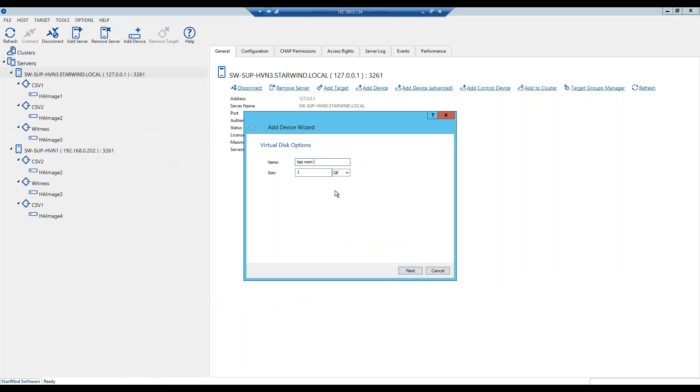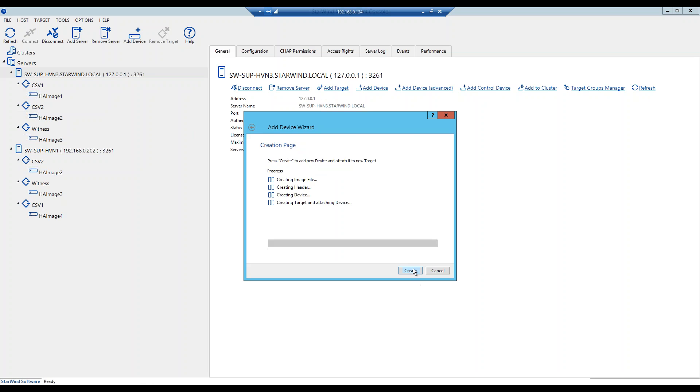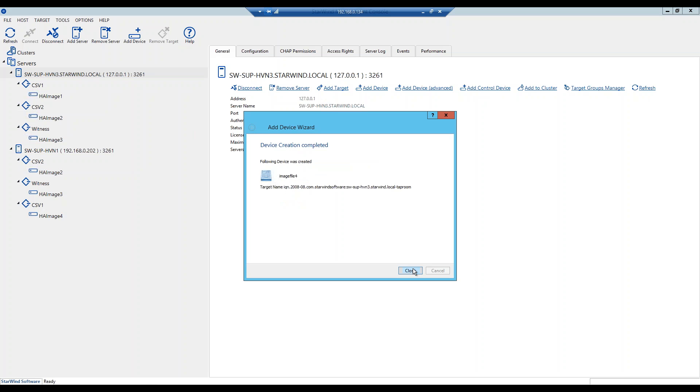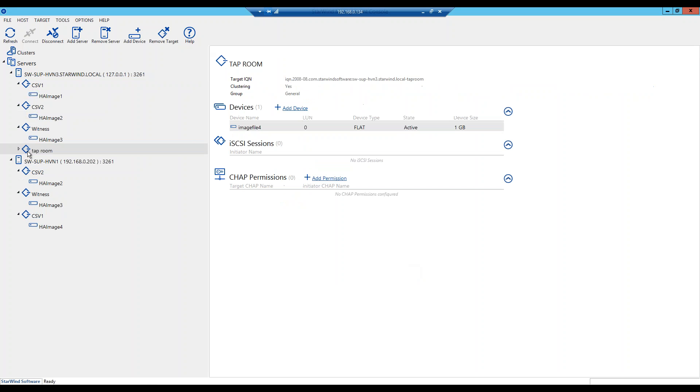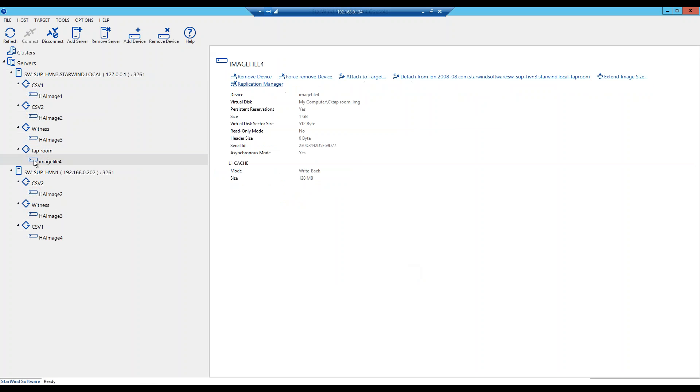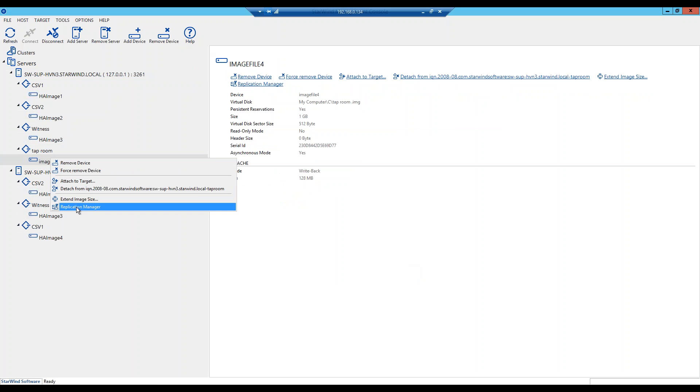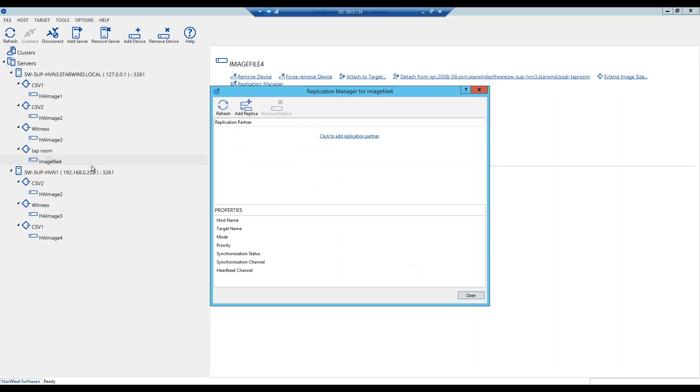Let's give it a name, top room, and we will create it one gigabyte size on purpose to show you some kind of a synchronization trick. So it is this easy, we created a device in a couple of seconds and now we're going to replicate it by right clicking on it, choosing replication manager and saying add replica.